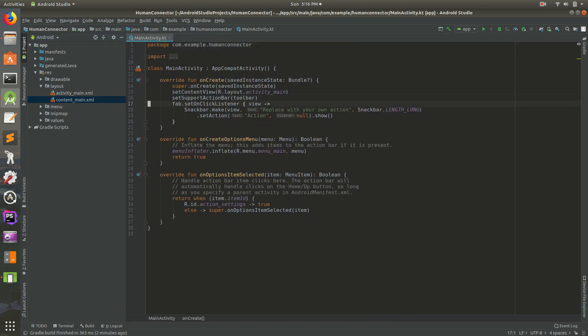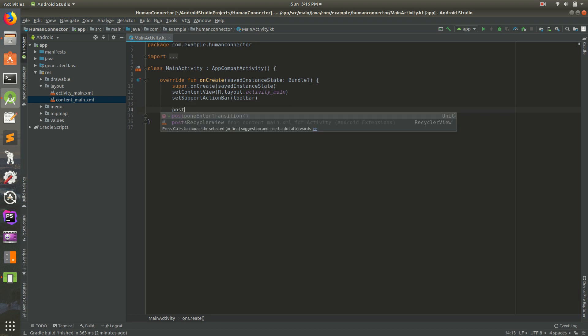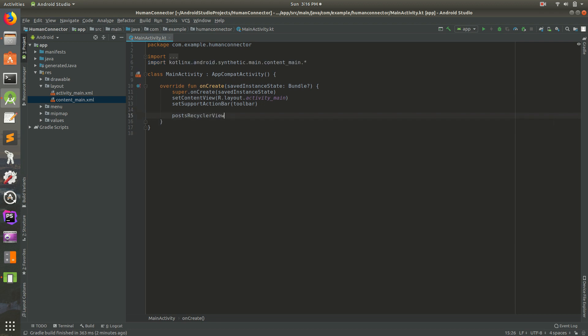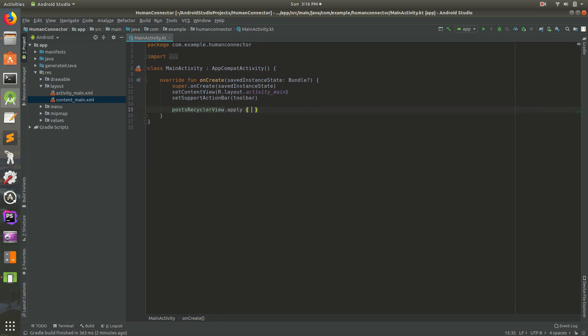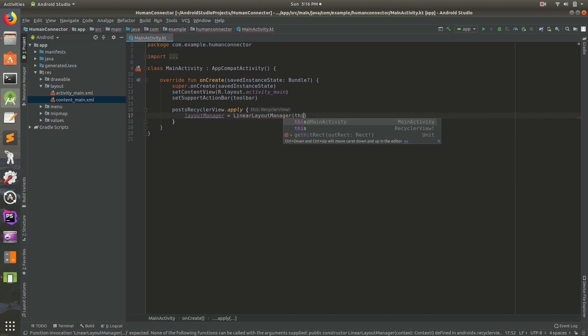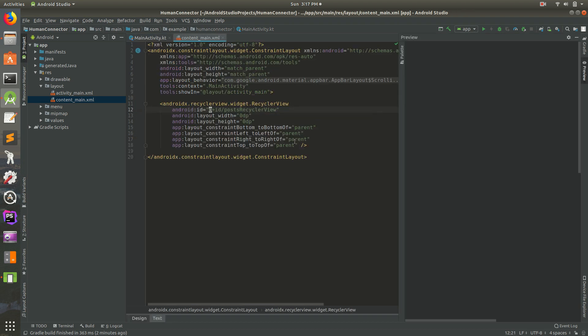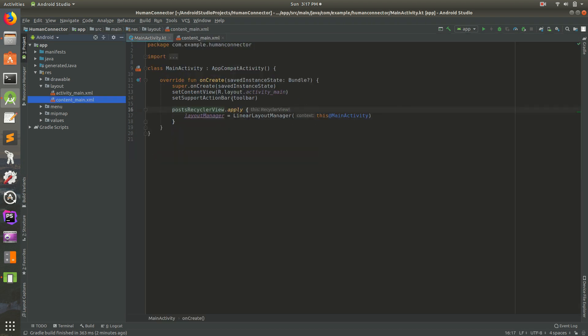Let's open up main activity and get rid of a lot of this text because we don't really need that. I'm going to go ahead and save it, import and reformat. So we have access to this posts_recycler_view.apply. Let's apply some attributes. We'll do layout manager equals LinearLayoutManager this, and you want the main activity one.